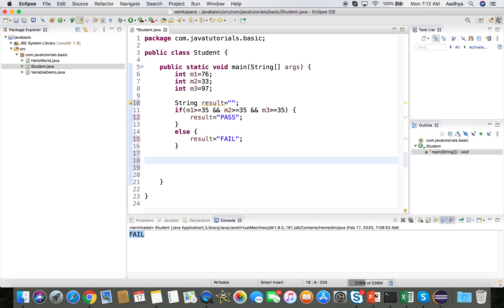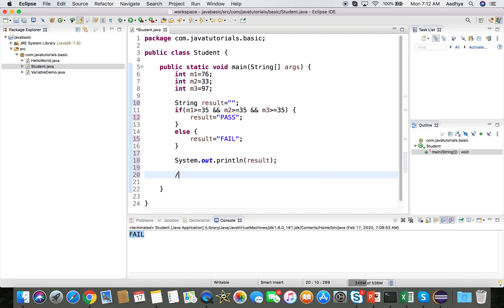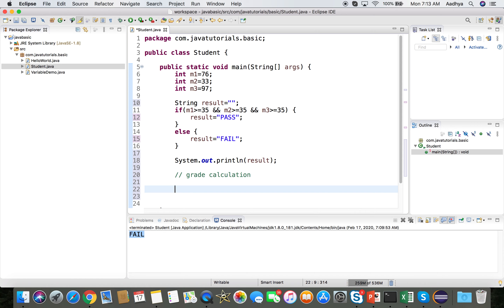Now I print the result variable, which will hold either 'pass' or 'fail'. For grade calculation, the first condition is that the student must be a passed candidate, so I write: if (result == "pass").